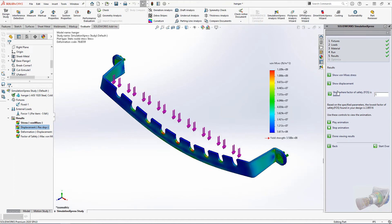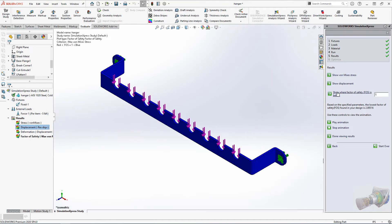And that's it. The wizard takes a lot of guesswork out of studies like this, and it's a great tool if you're just getting into FEA analysis.